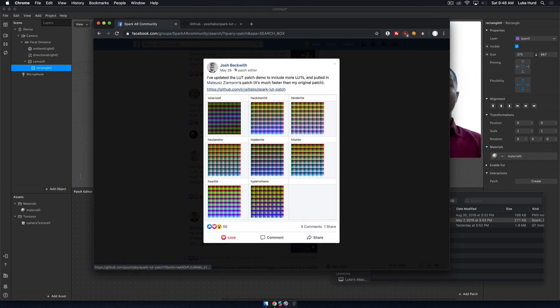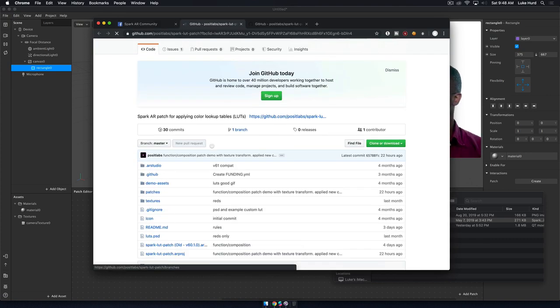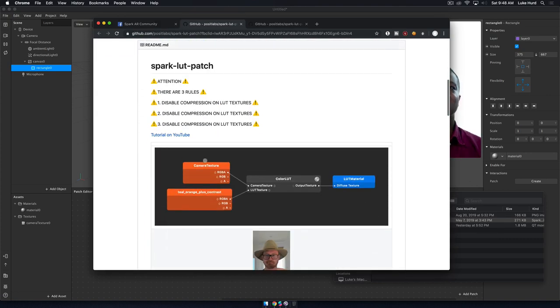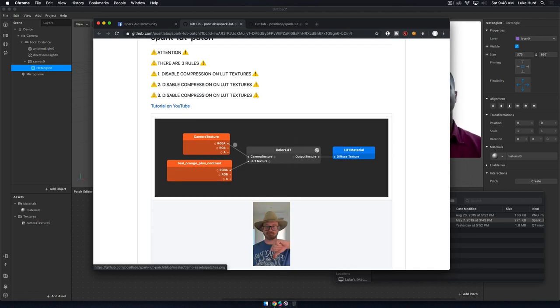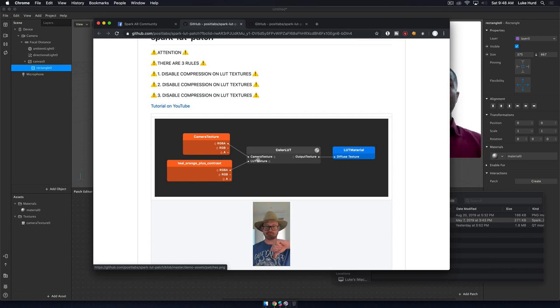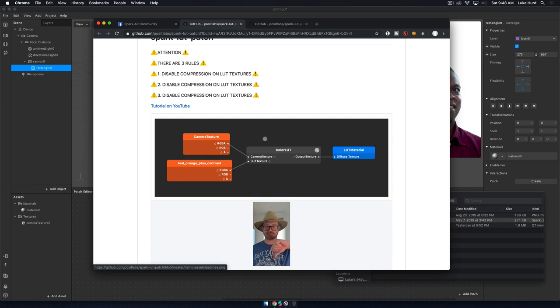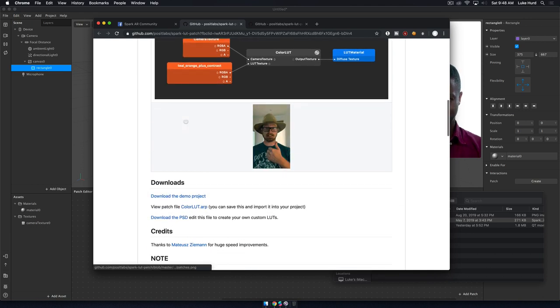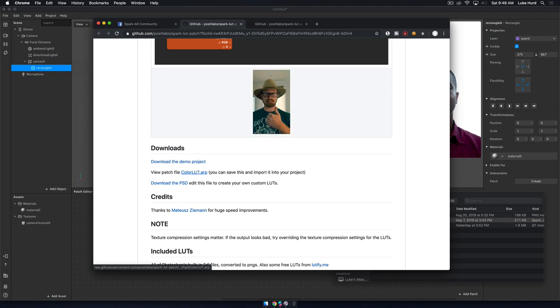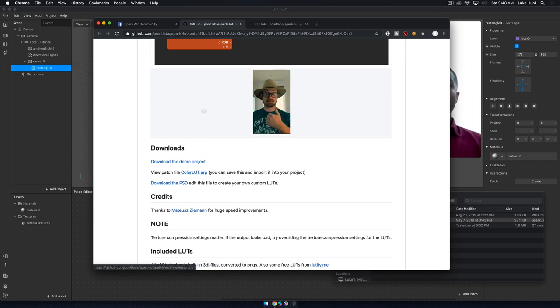If you want to see what this is, this is actually his entire project files. He has a LUT patch here, and you can see that you're connecting your camera texture, connecting some sort of a LUT texture that you're generating yourself, and then you connect that to a material. This is called a patch. Here's a download right here for his patch file, so you can just download this .arp.